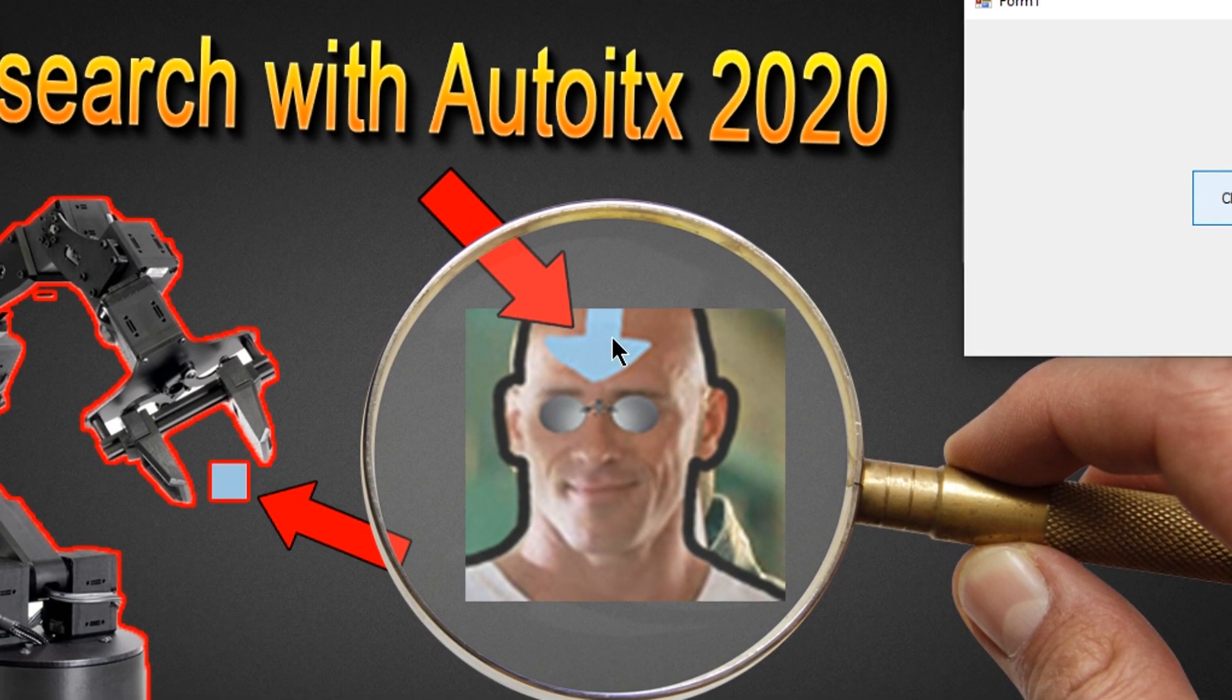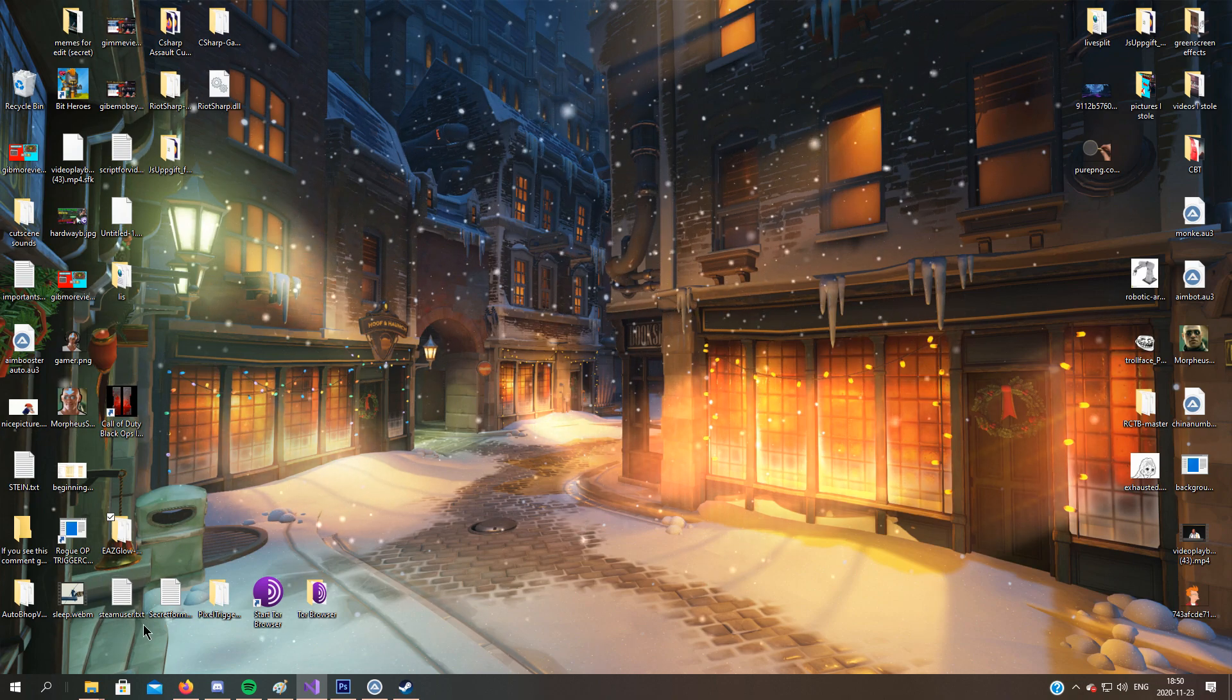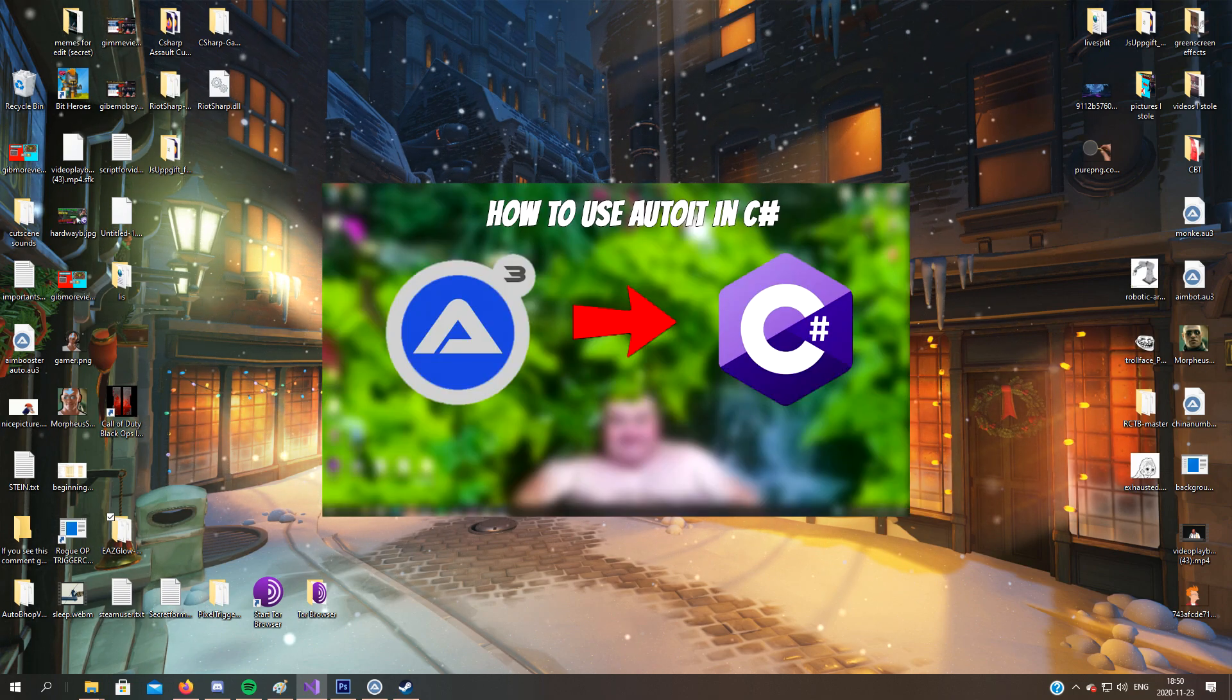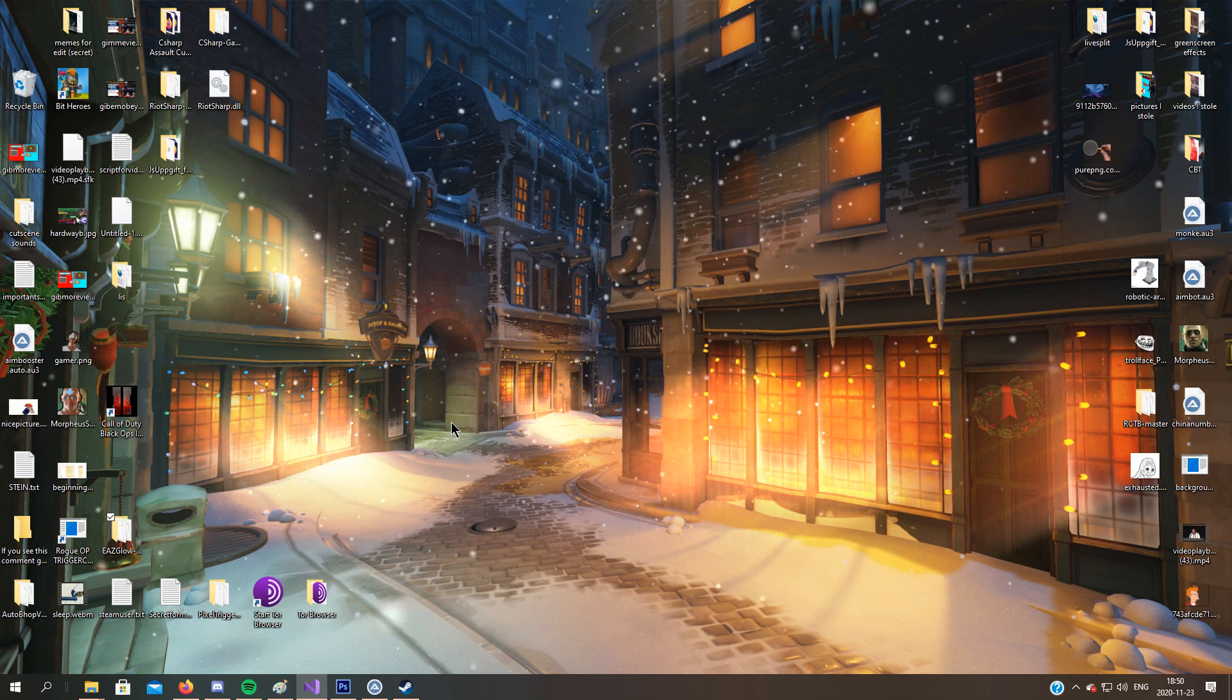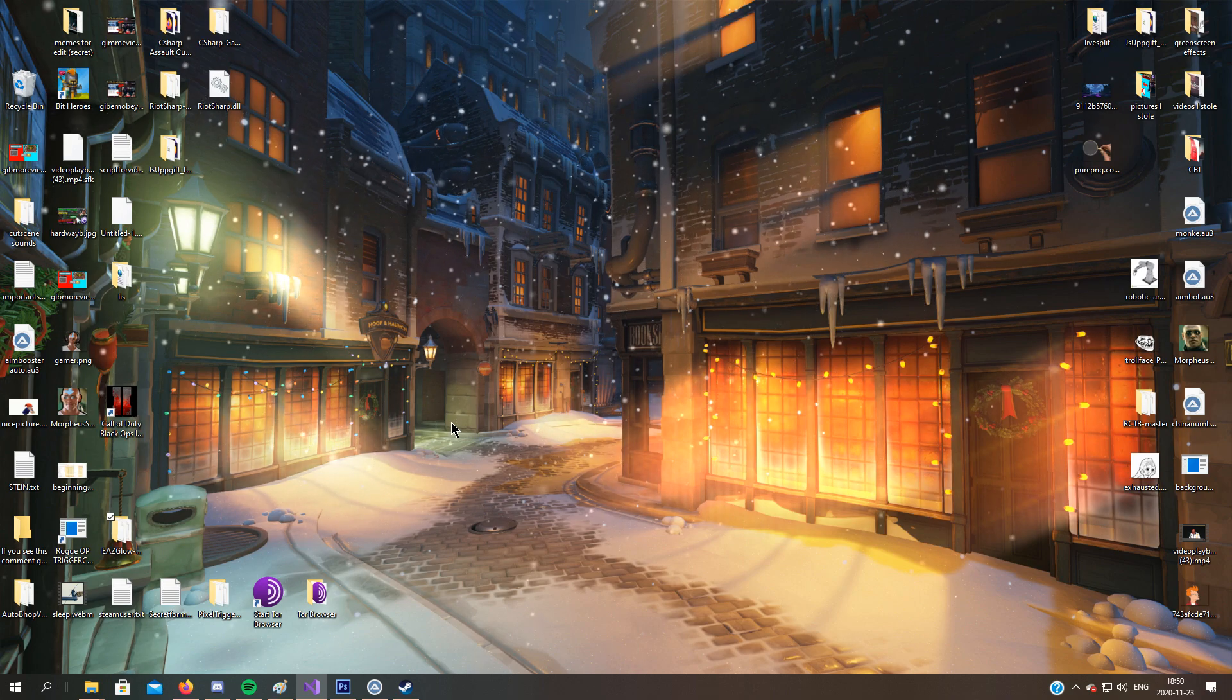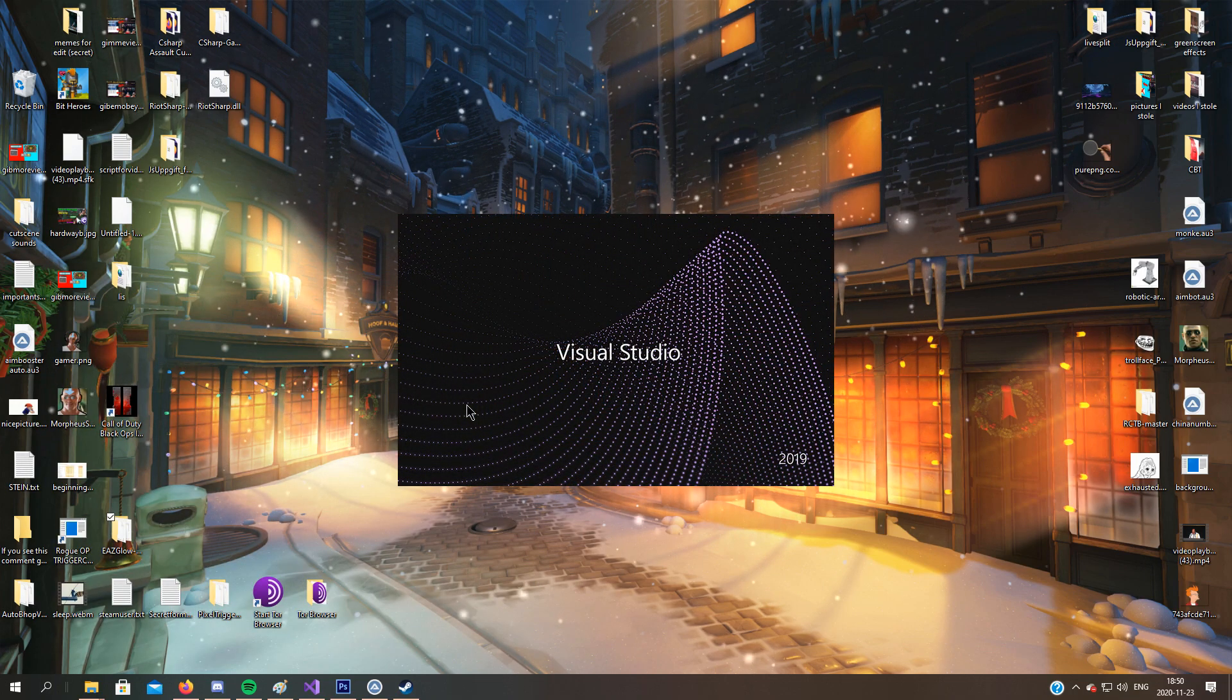So you have to have AutoIt installed. I have made a video on how to get AutoIt and use it in C#. So if you don't know how to get your own AutoItX.dll file, I would deeply recommend it to watch that video first. I will link it in the description.